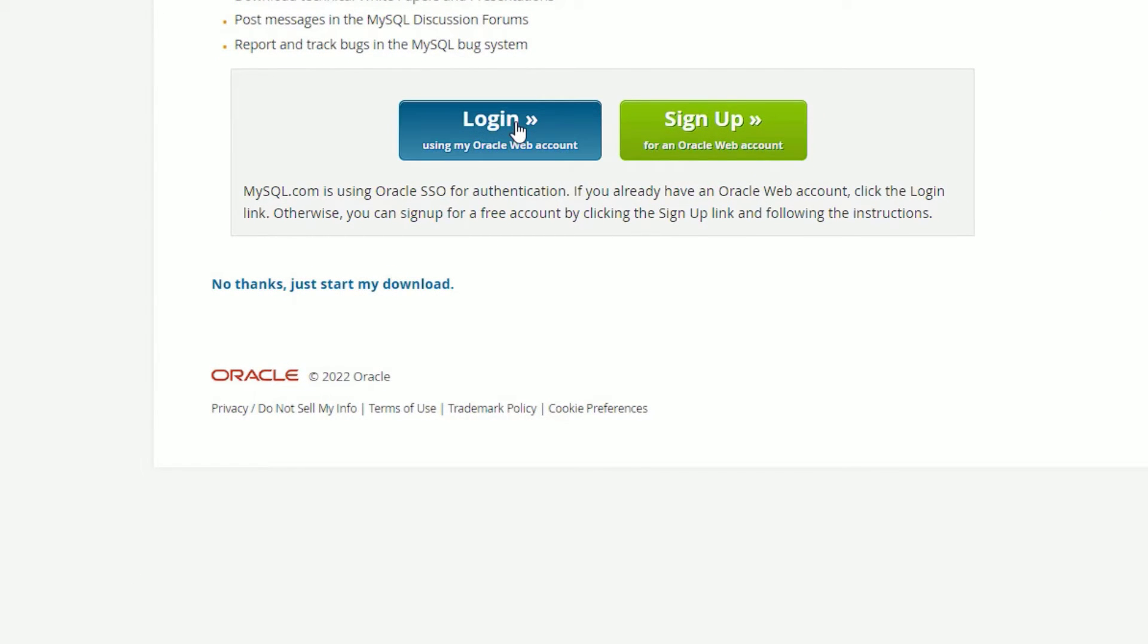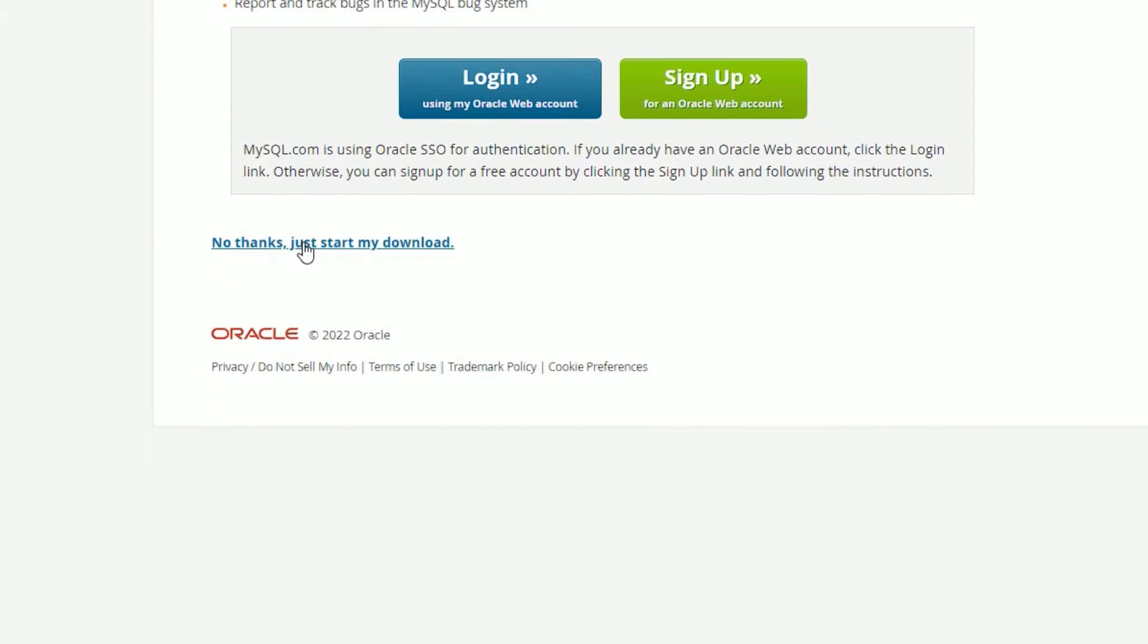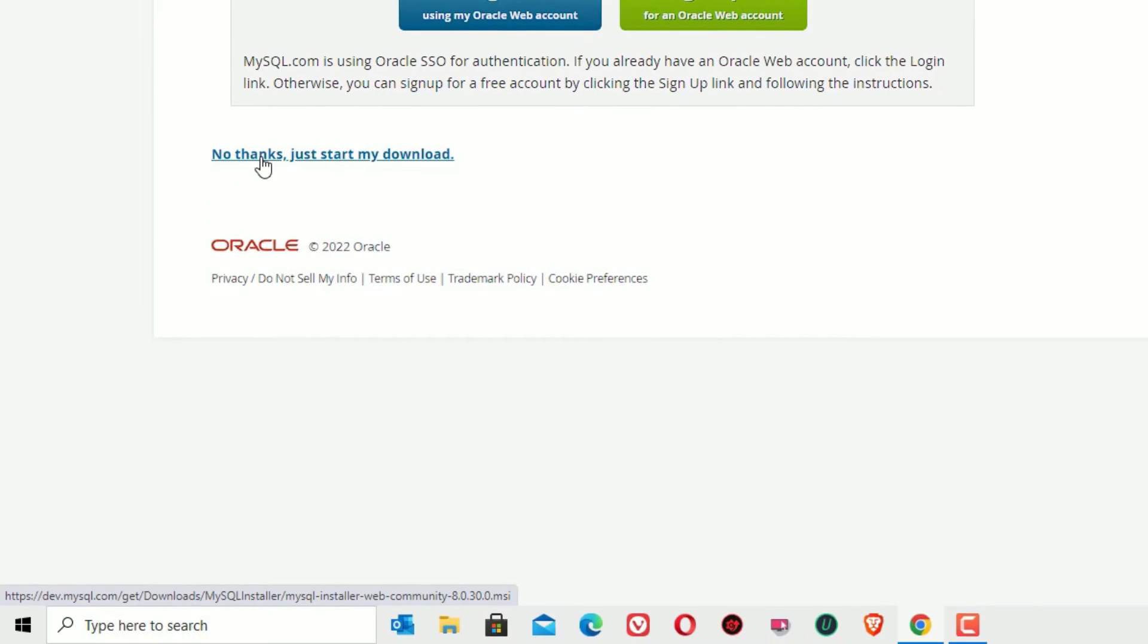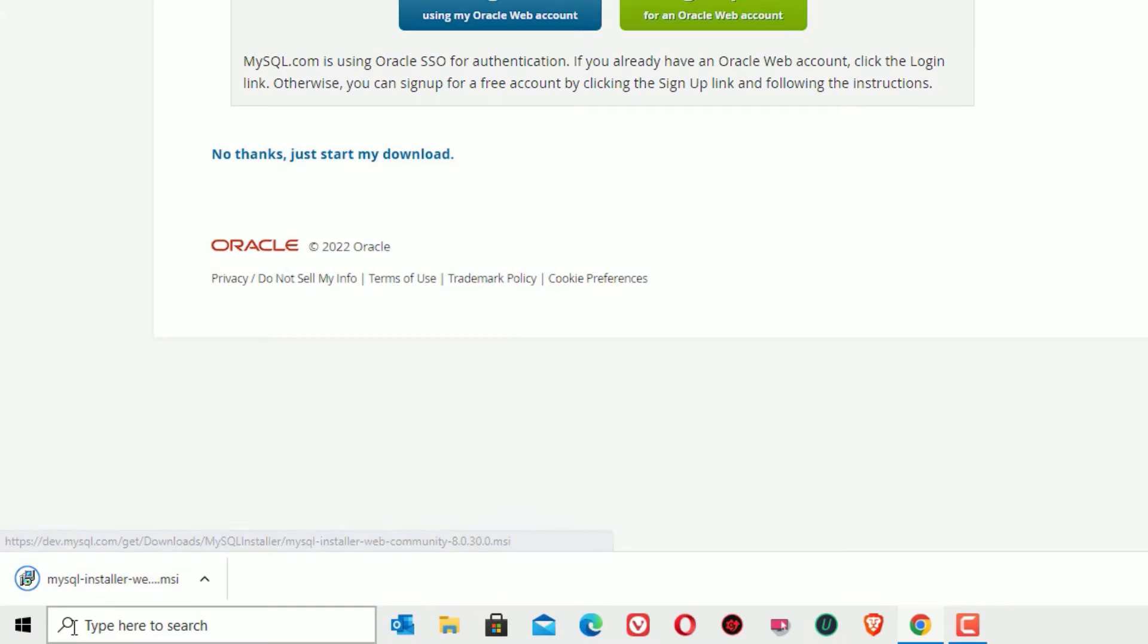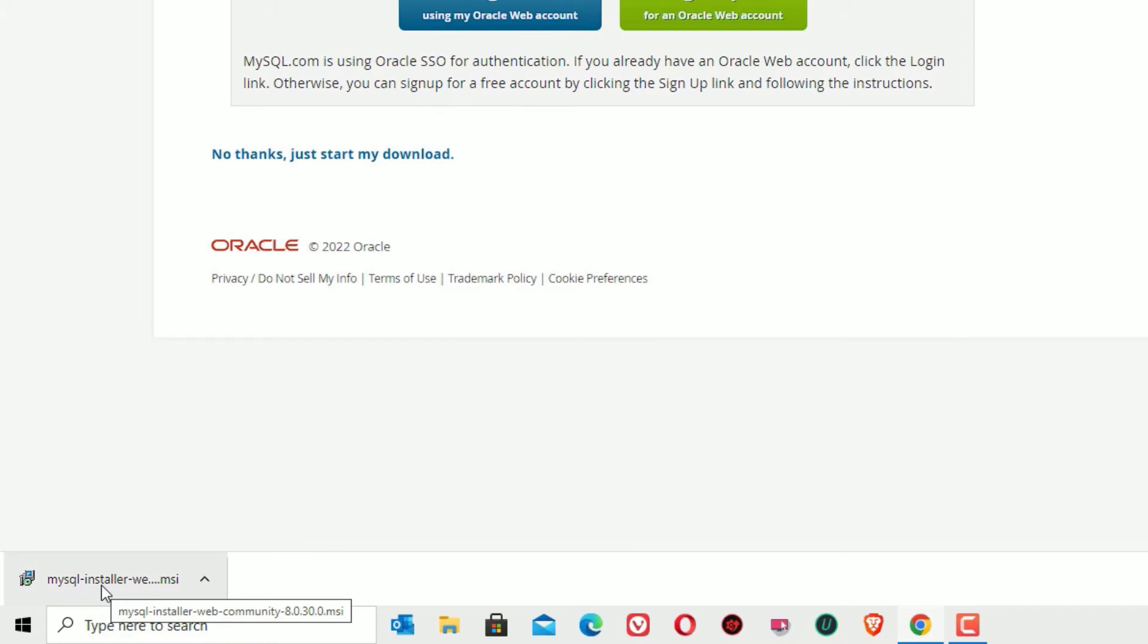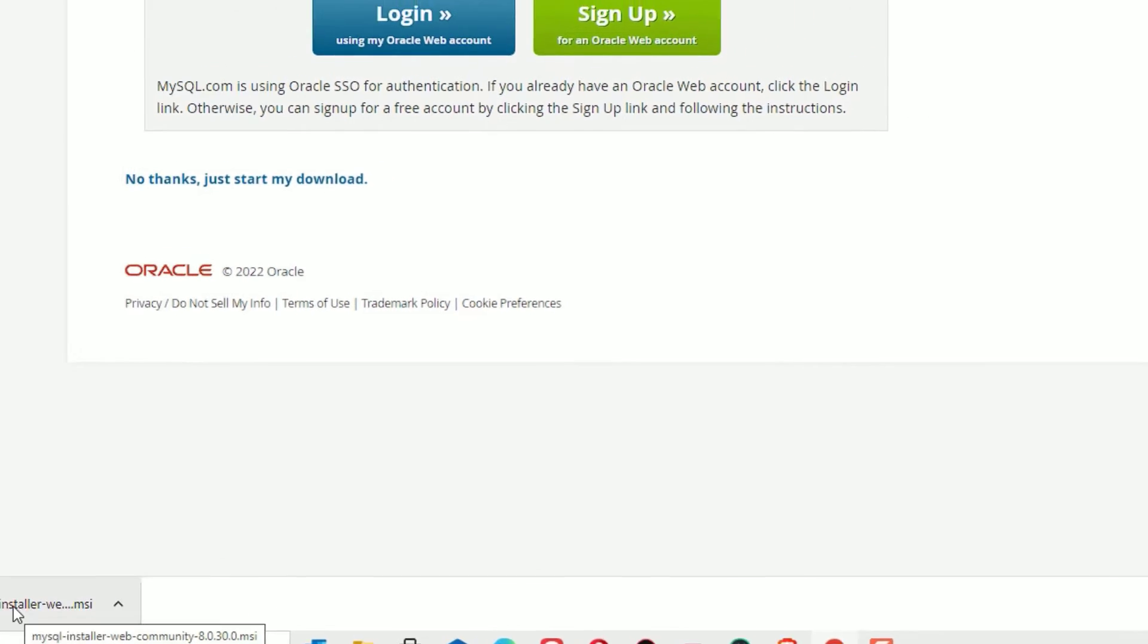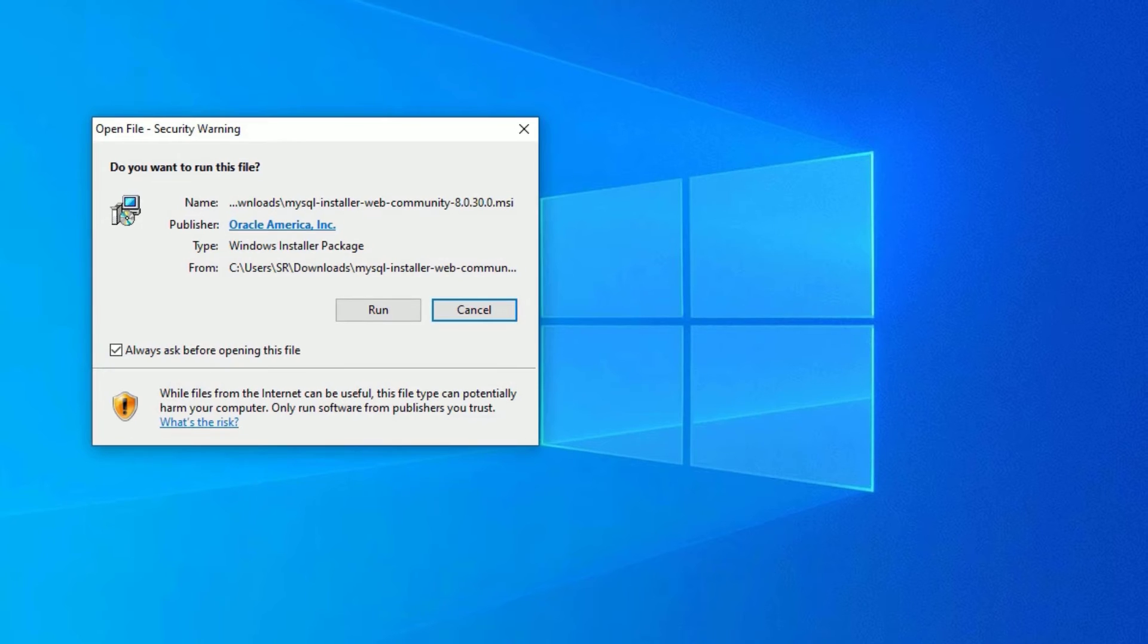Click on download. If you have an account you can log in and download, or you can sign up, or you can click on 'No thanks, just start my download'. Click on that. You can see the file has been downloaded.